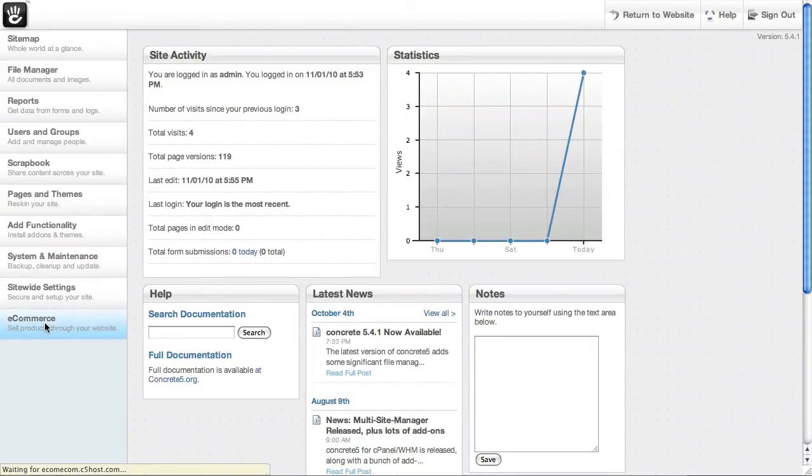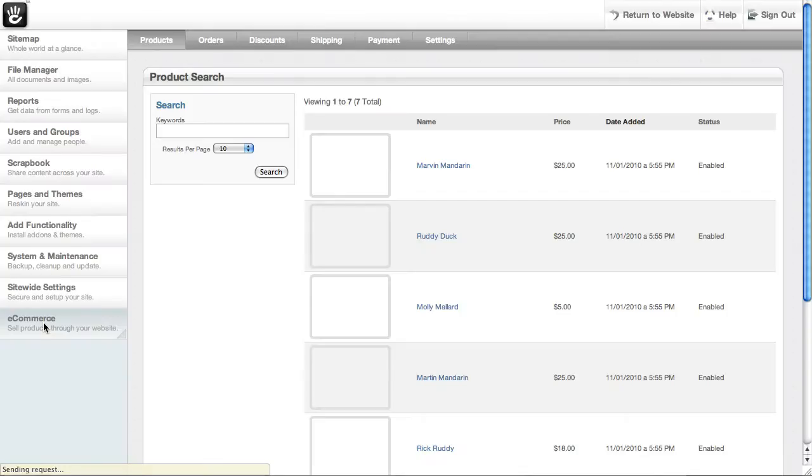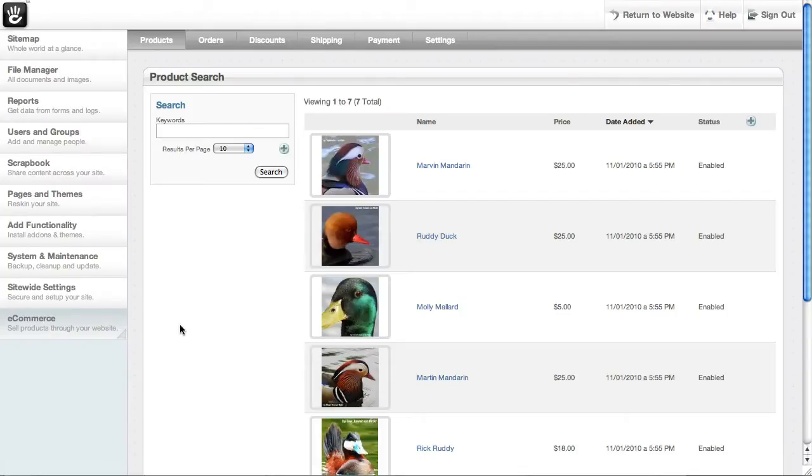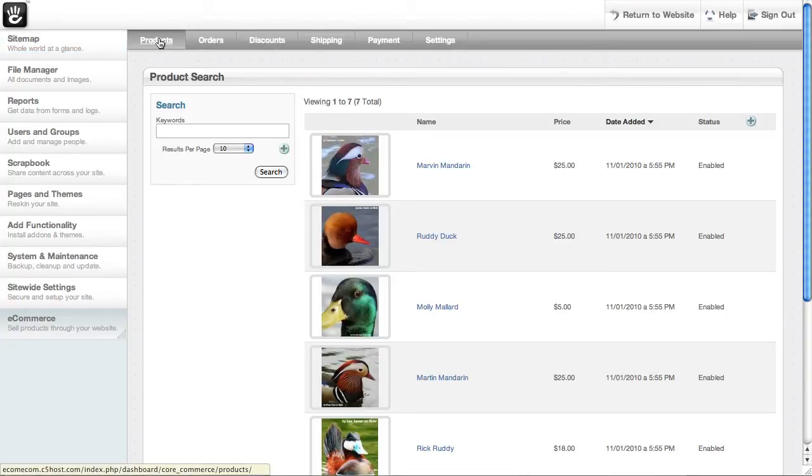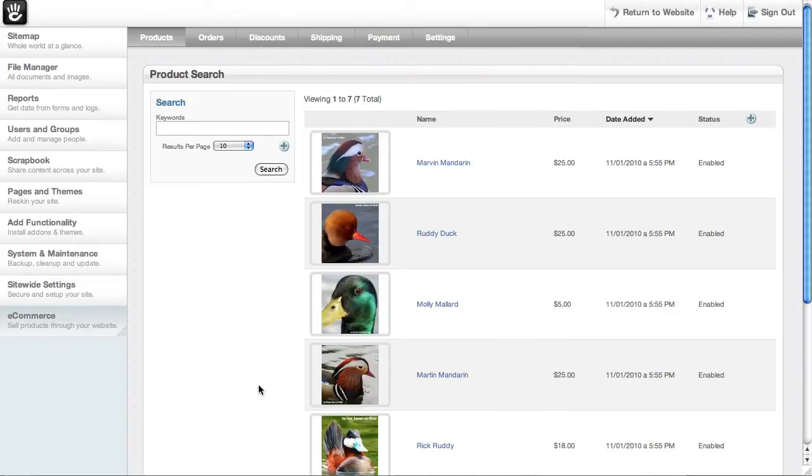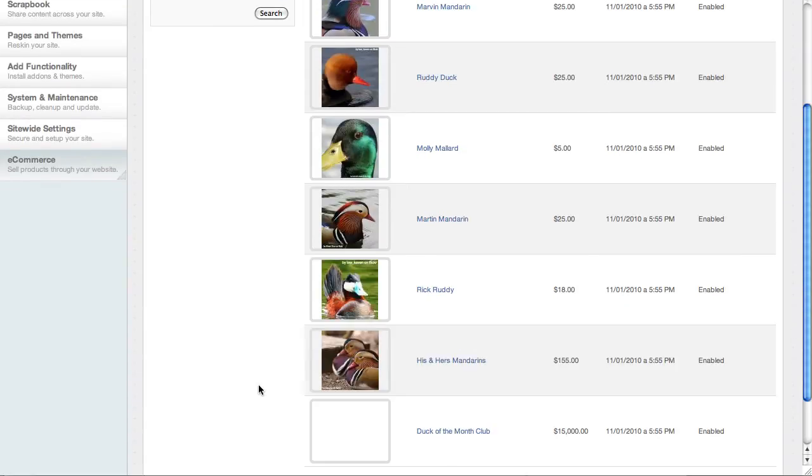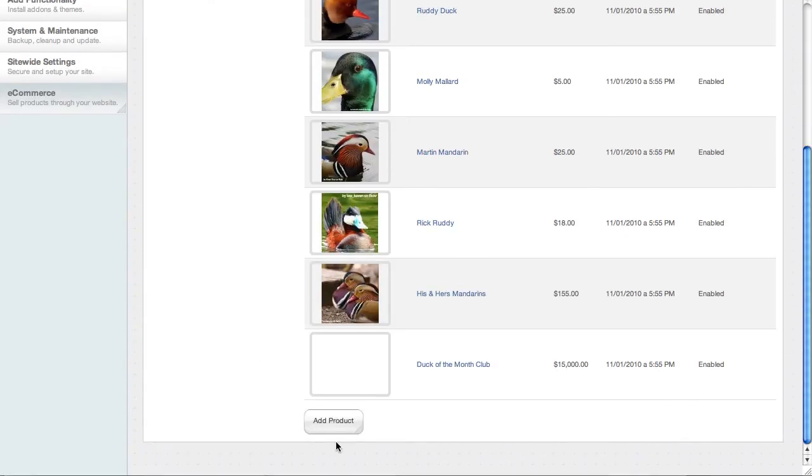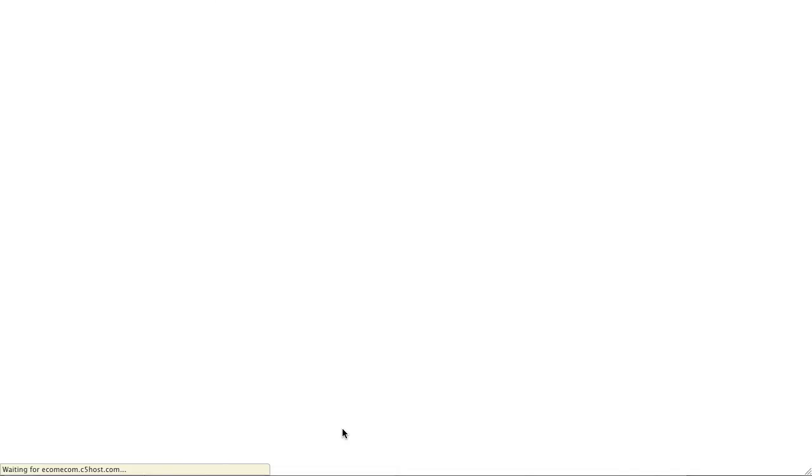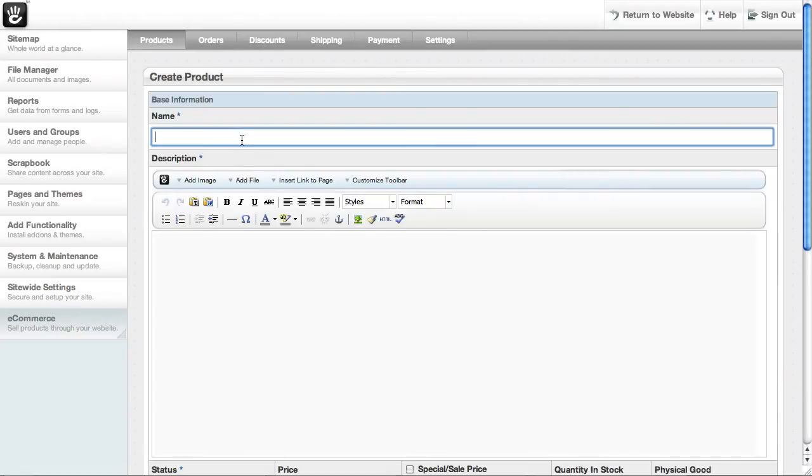Click on e-commerce down here. And that brings me into the e-commerce section. This is where I can add products, look at orders, set up discounts, all the stuff you would expect. Go down here and add a new product. And let's set up a fund so people can donate to the ducks.